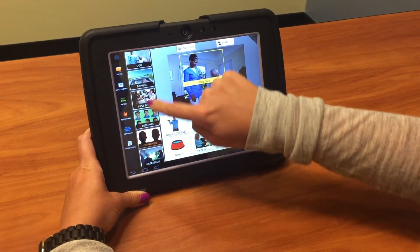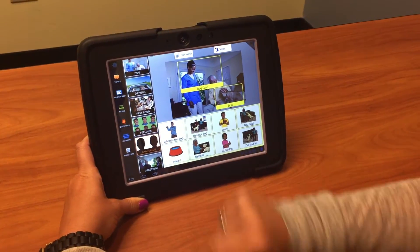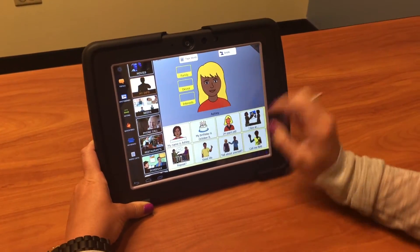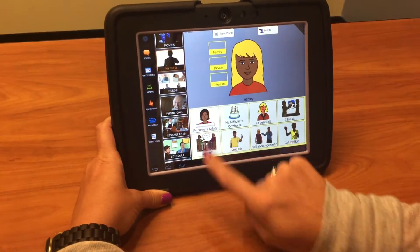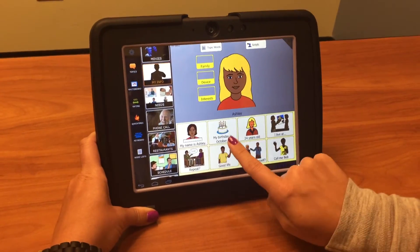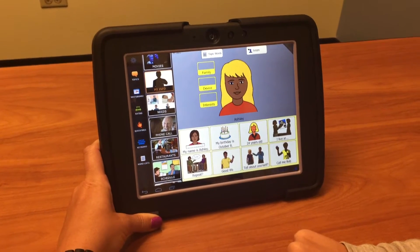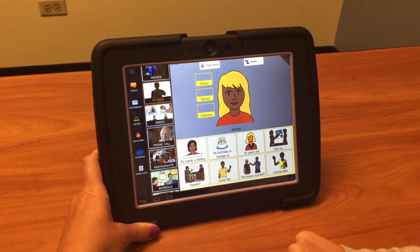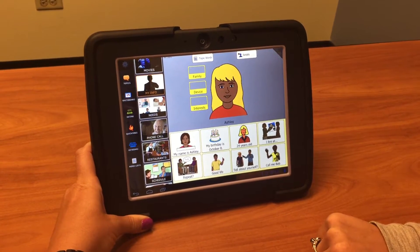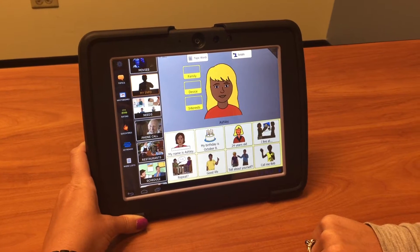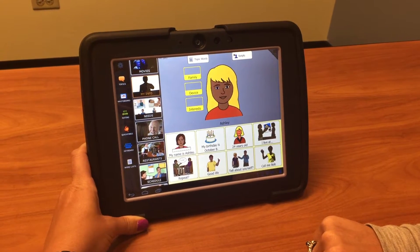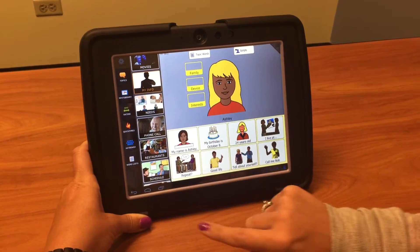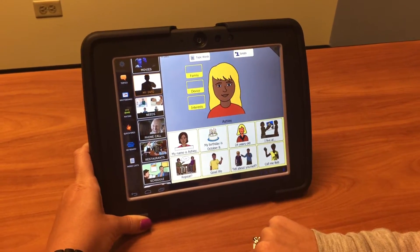So we're going to go into My Info. Here I've programmed my personal information. My name is Ashley. My birthday is October 8th. I am 24 years old. I live at 9924 South Oakley Avenue, Chicago, Illinois. And if for some reason I didn't understand what somebody says, I can say 'Will you please repeat that?'